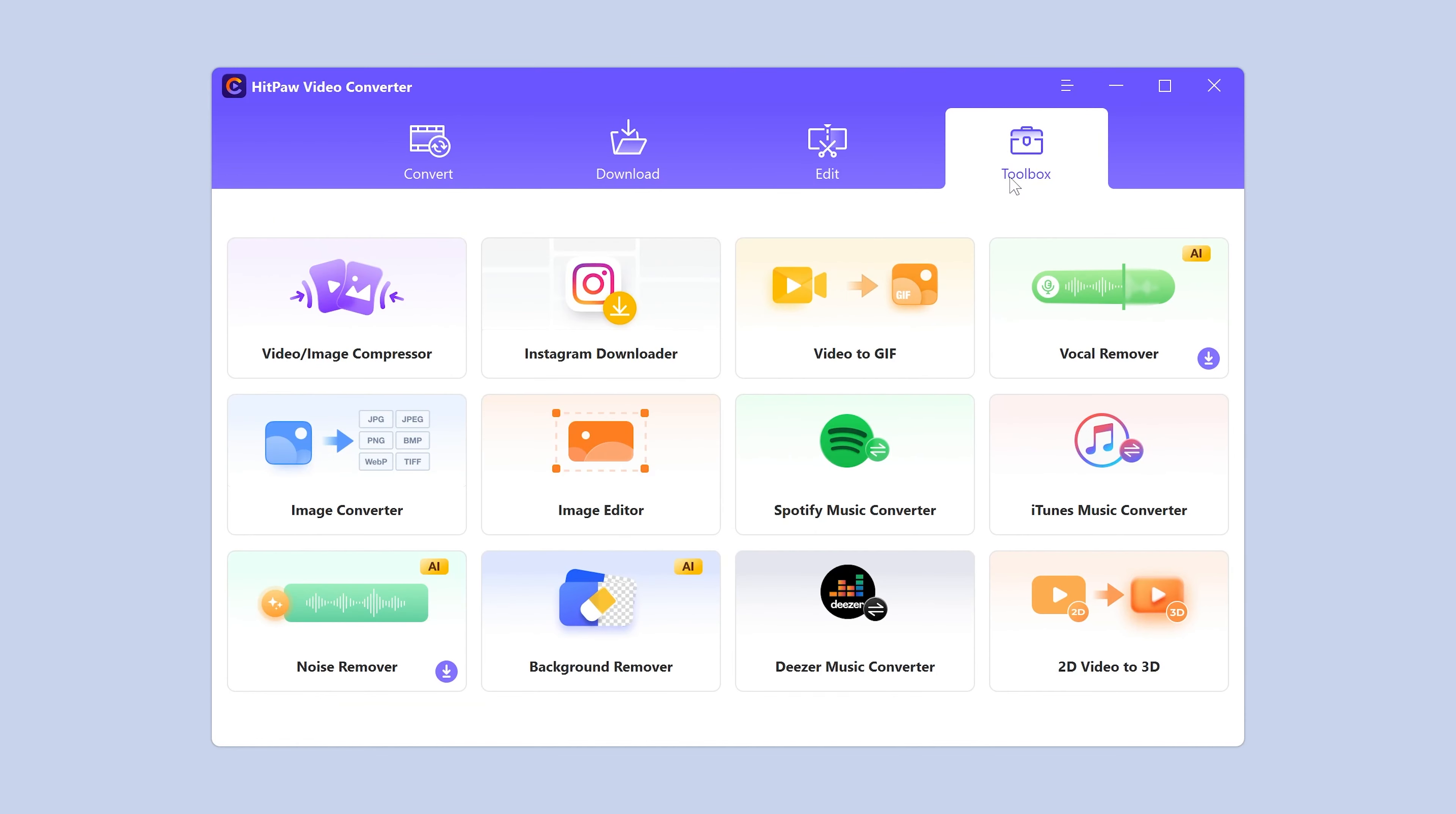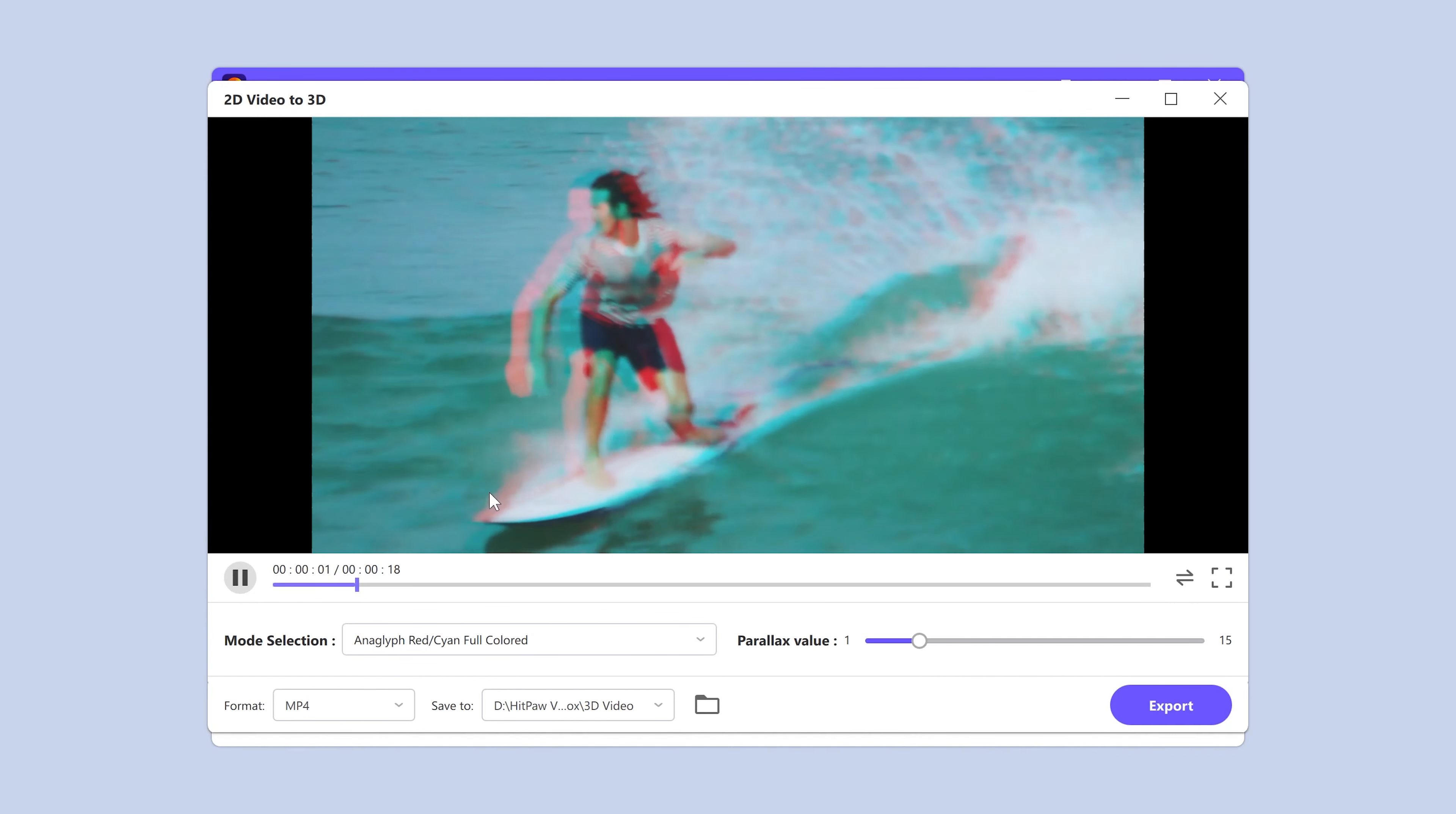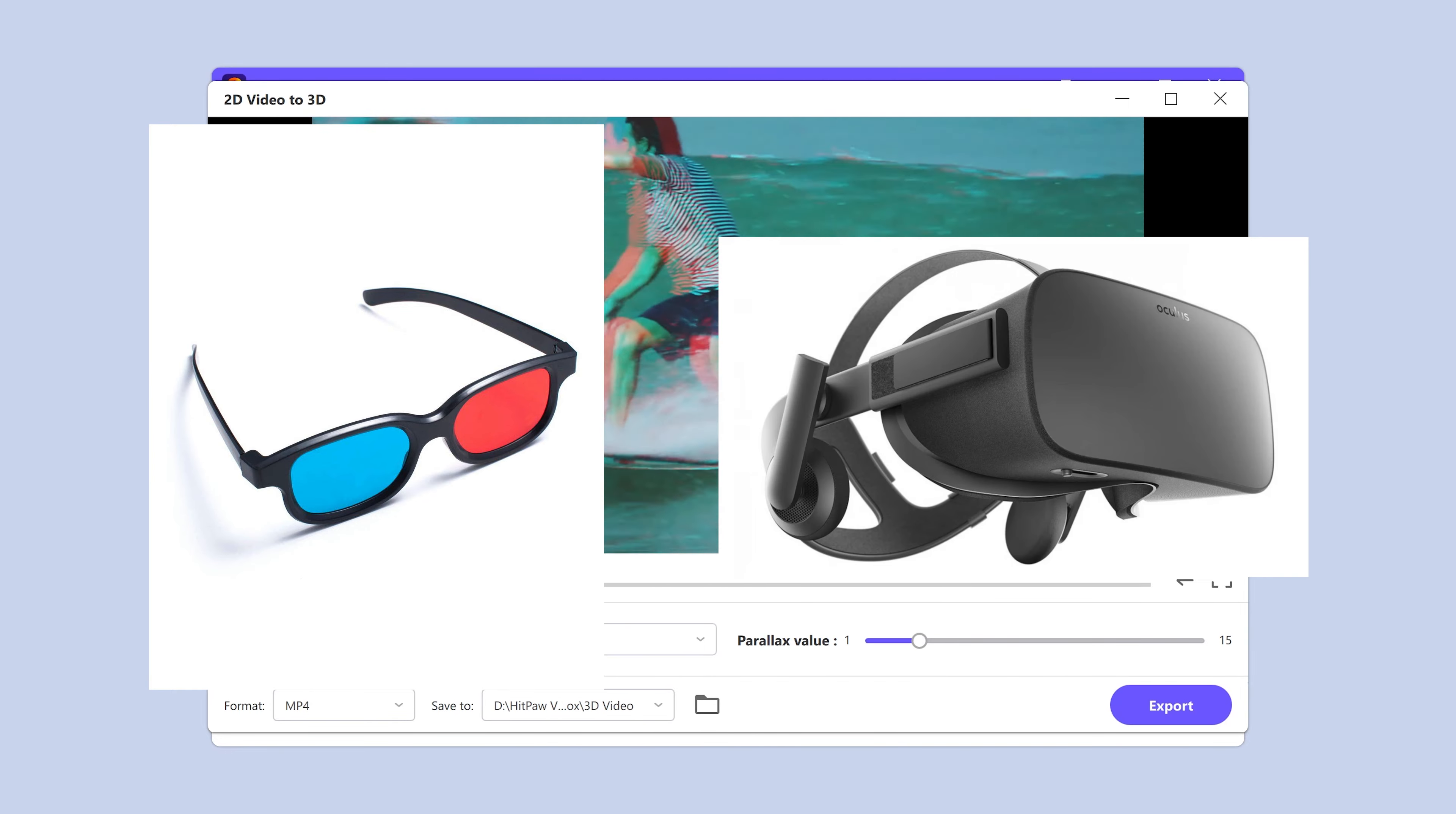In the toolbox, we can easily find the tool, then import your videos. The feature supports real-time preview. To better preview the 3D video, you need to prepare a pair of 3D glasses or a VR headset device.